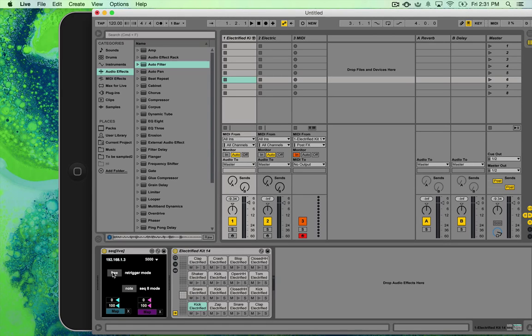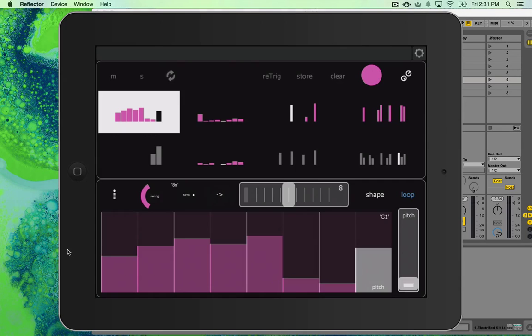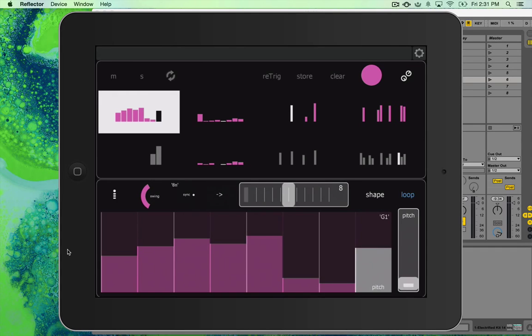If it's on sync mode, then on the next quarter note, it will re-sync it. So you'll probably end up using sync, the sync mode, unless you're doing something more abstract.